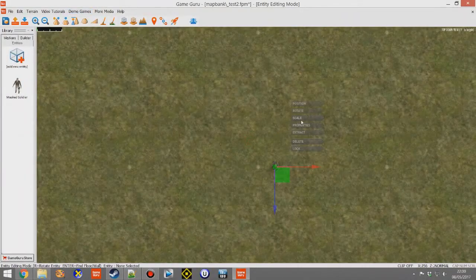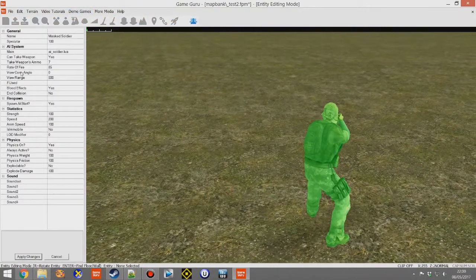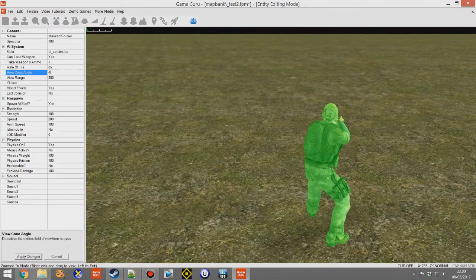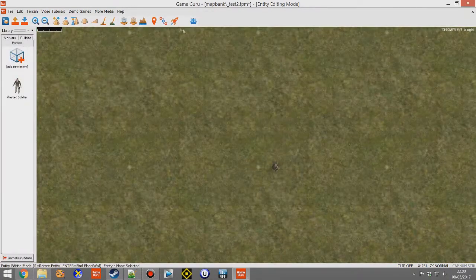Just to further prove that point, if we go back into entity properties, change cone angle to something like 40, and then go back into test game.